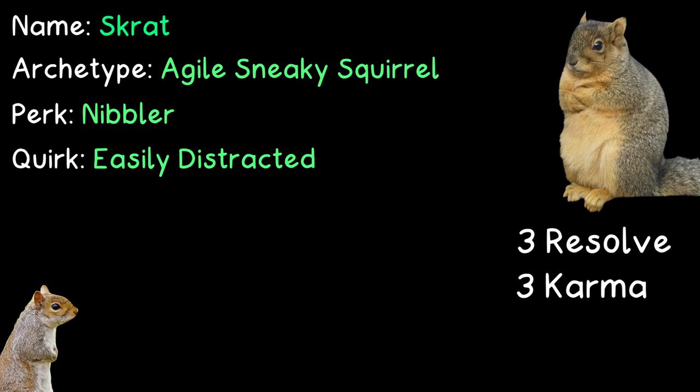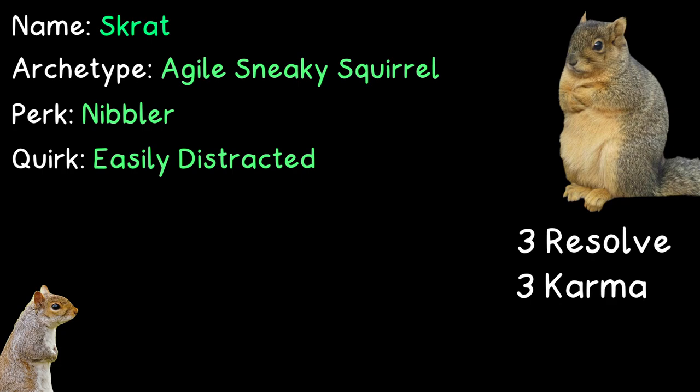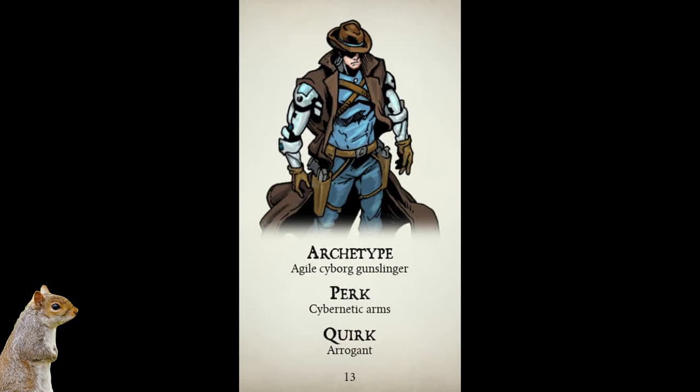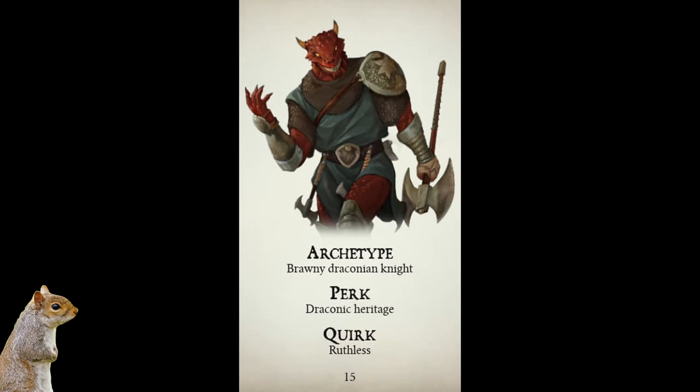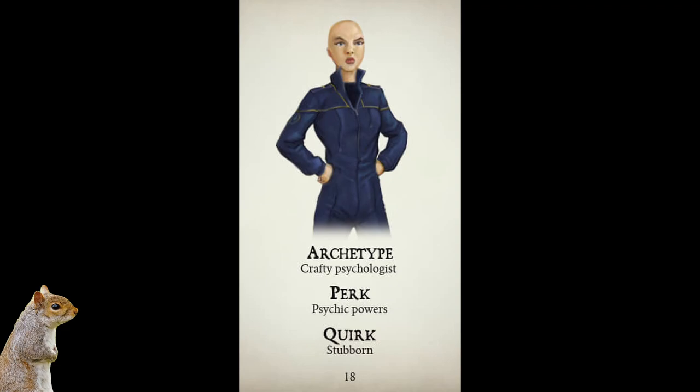Seriously though, that's all it takes. You're done. And if you don't believe me, just have a look at these character examples from the book. An agile cyborg gunslinger with the perk's cybernetic arms and the quirk, arrogant. A brawny draconian knight with a draconic heritage perk and a ruthless quirk. A crafty psychologist with a psychic powers perk, which sounds pretty nice to be honest, and the quirk of being stubborn.